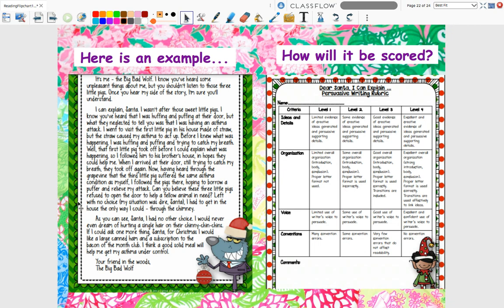Now for paragraph three — what is the present or Christmas wish you're asking for? 'As you can see, Santa, I had no choice. I would never even dream of hurting a single hair on their chinny chin chins. If I could ask for one thing for Christmas, I would like a large canned ham and a subscription to the Bacon of the Month Club. I think a good solid meal will help me get my asthma under control. Your friend in the woods, the Big Bad Wolf.' And make sure you have a closing — sincerely — and then the name of the villain you've chosen.